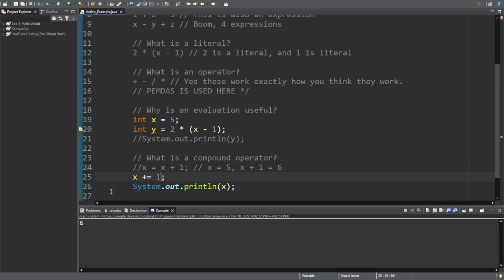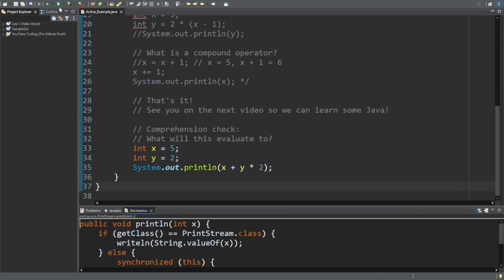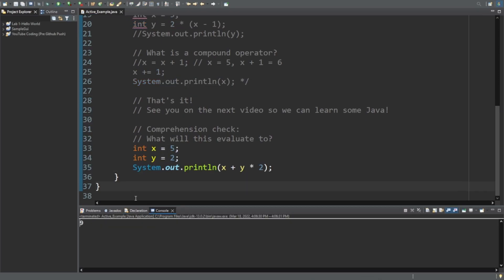So add this to your tool belt. Remember plus equals, minus equals — put the modification first and then the equal sign second. You are saying I want to add and set the value to whatever. Before you go though, let's do a comprehension check to make sure you know what's going on. If x is equal to five and y is equal to two, and we do x plus y times two, what does that equal? Remember, PEMDAS matters. Pause the video and come back. The answer is nine. Tell me in the chat — why is this nine? Why isn't this 14? Math rules apply. Why is this nine? Tell me in the chat.